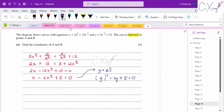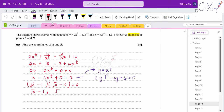Factorising: (√x − 5)(√x − 1) = 0. So √x = 1 or √x = 5, giving x = 1 or x = 25.